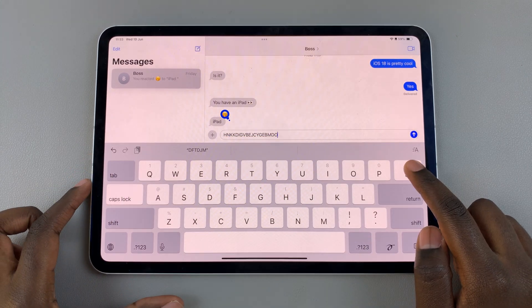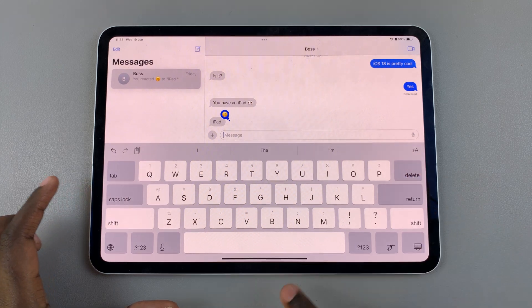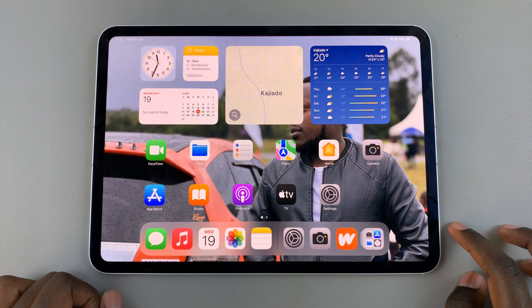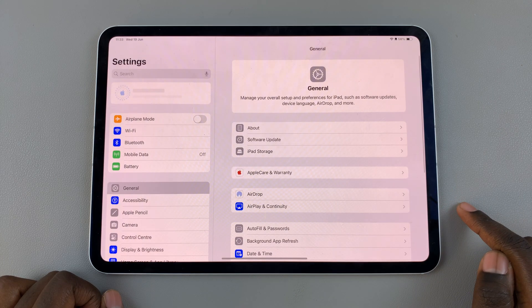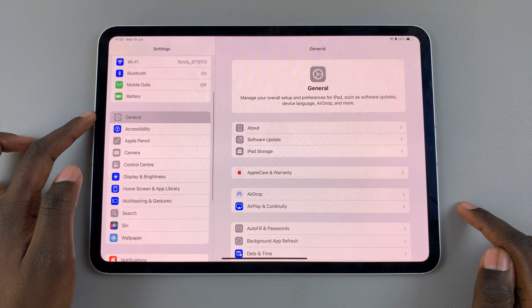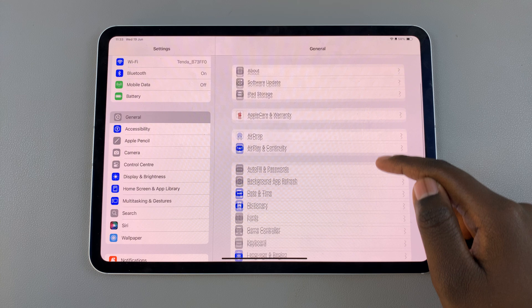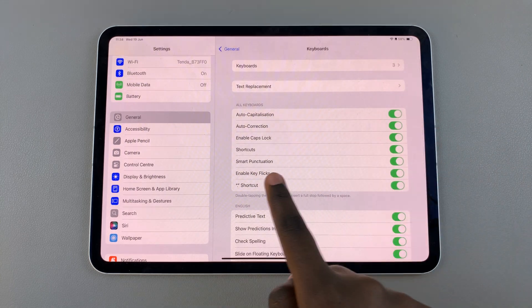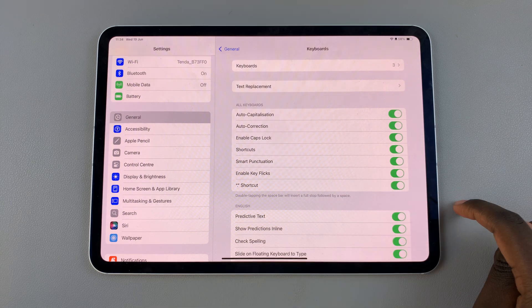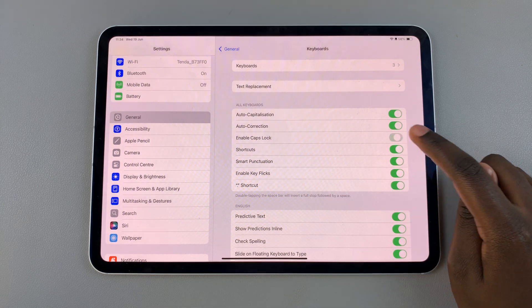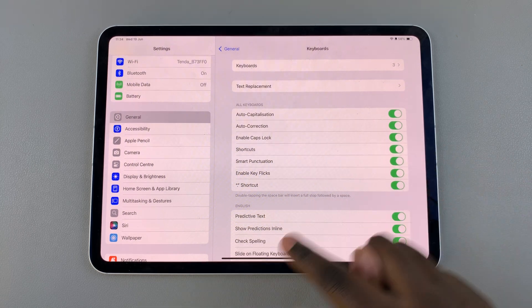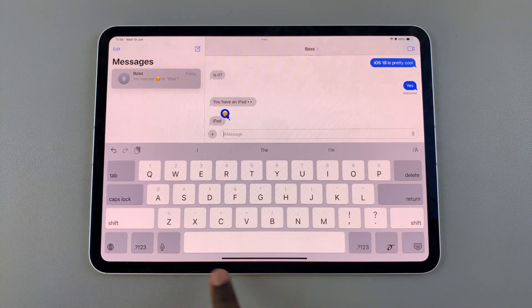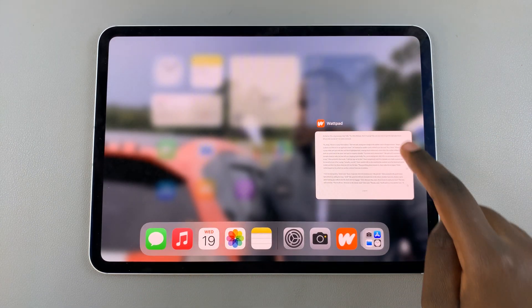If you can't find the caps lock option on your keyboard, it's fairly simple to turn on. Go to Settings, select General, then under General choose Keyboard. From here you should see the option 'Enable Caps Lock' — tap on this toggle and make sure that it's been enabled. You should then notice your caps lock option on your keyboard.